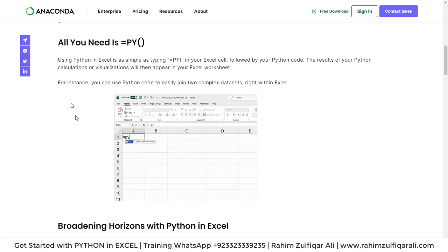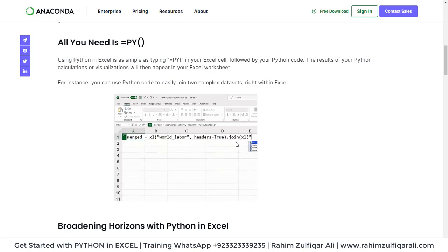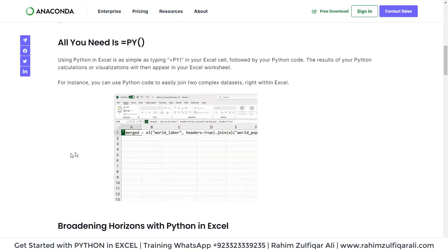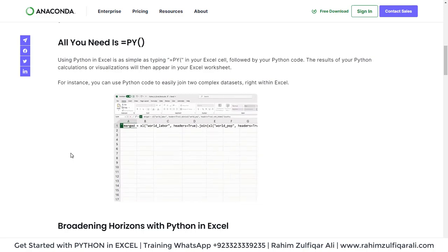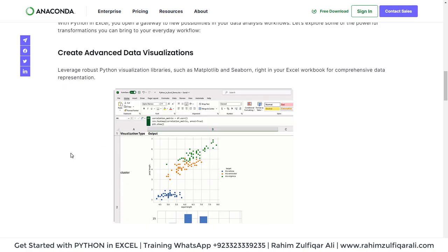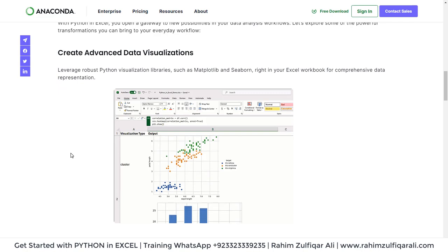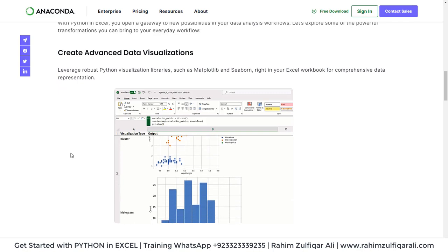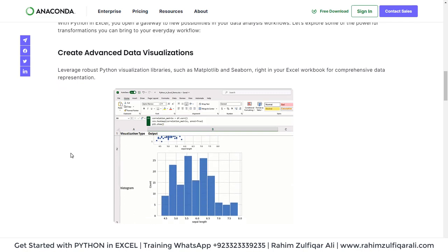You can see the demonstration is being showed here. Then you can also create advanced visualizations.